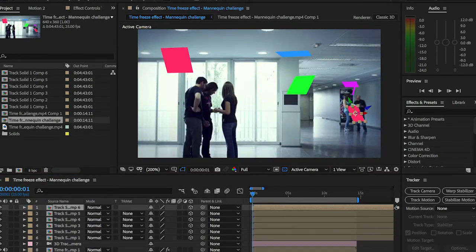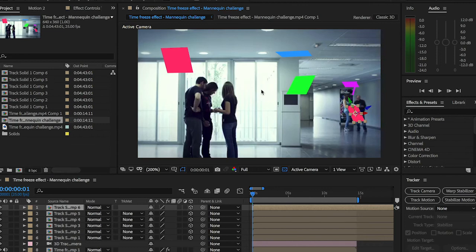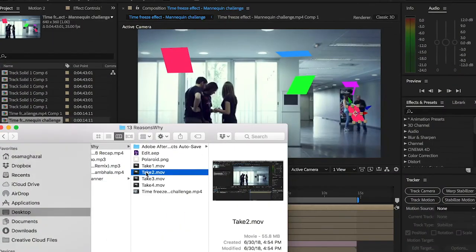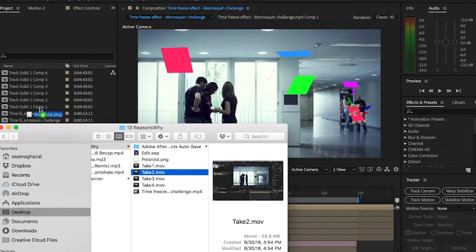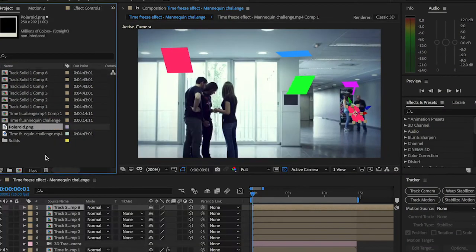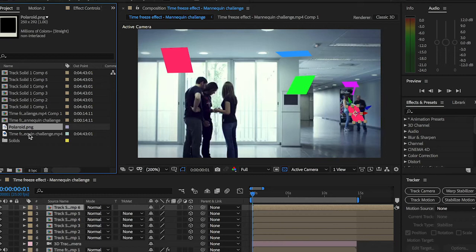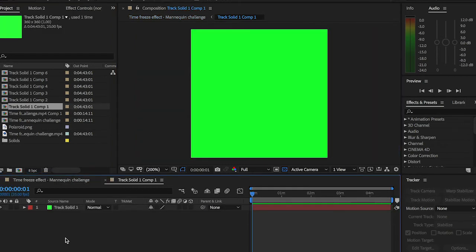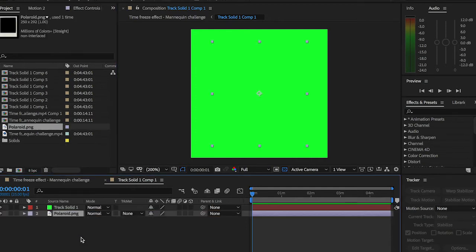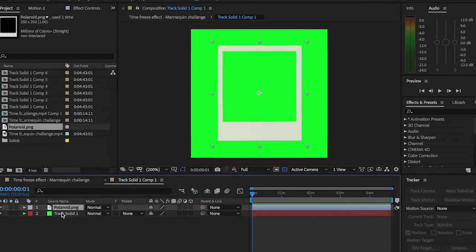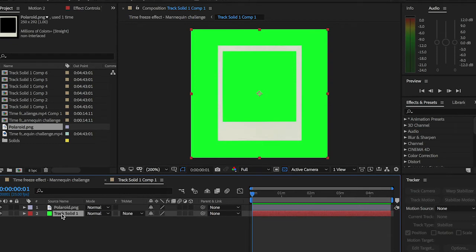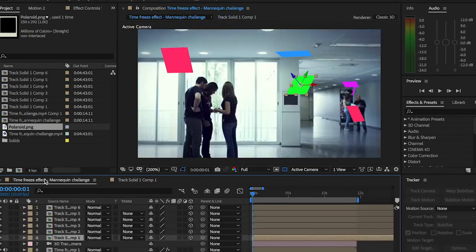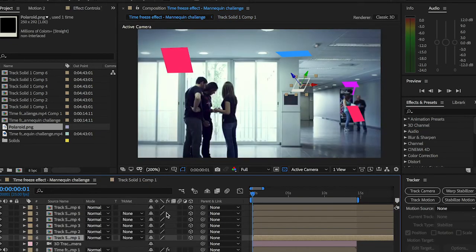Alright, so the following step now is to add the polaroids to the scene. So I'm going to go to where I have it, drag it and drop it into my project panel here. Now this is really cool, this is where we're going to have fun guys. So I'm going to be starting with the first layer here, the first one we pre-composed. Double-click it, drag my polaroid in, drag it up, then delete this green color because we don't need it anymore.